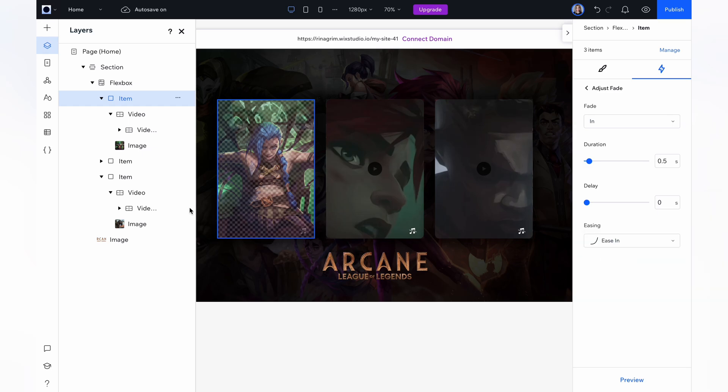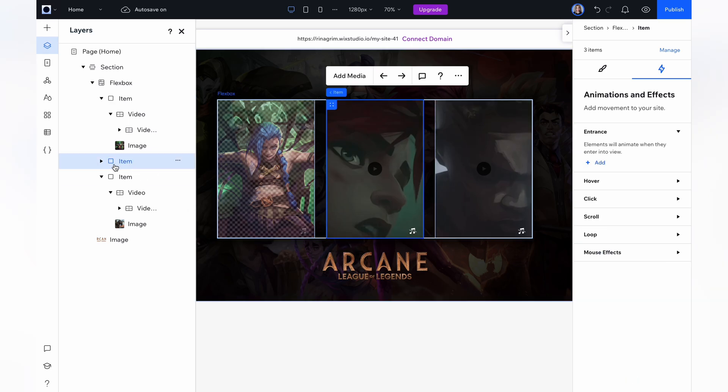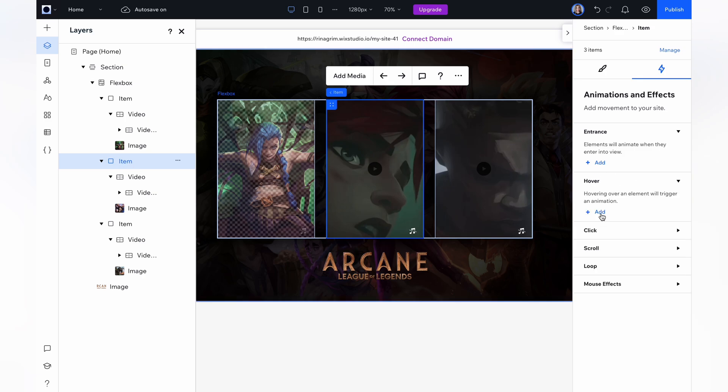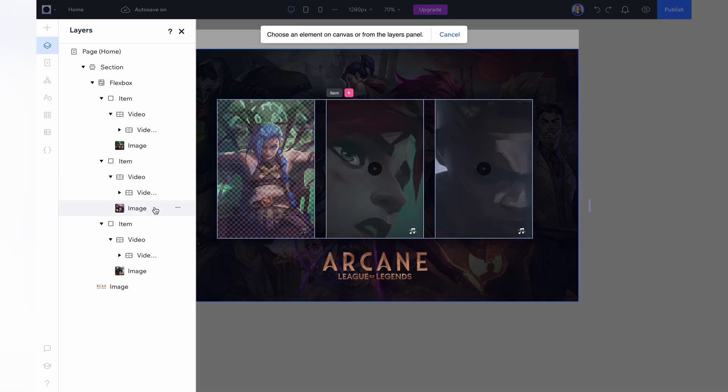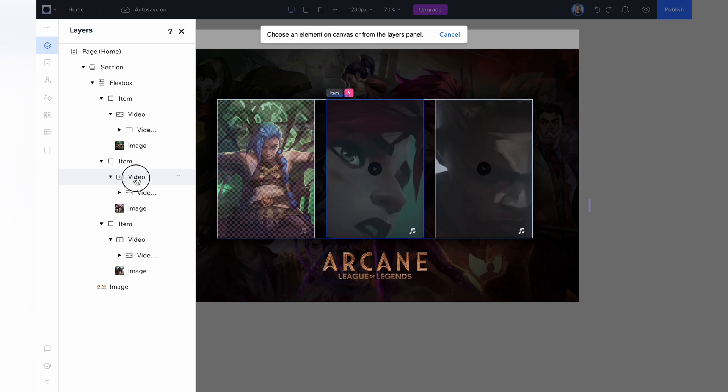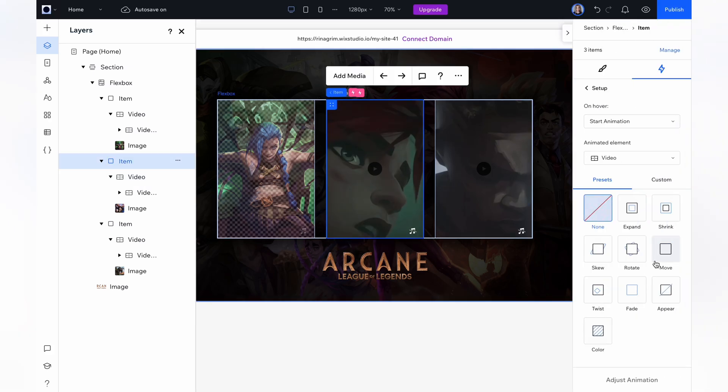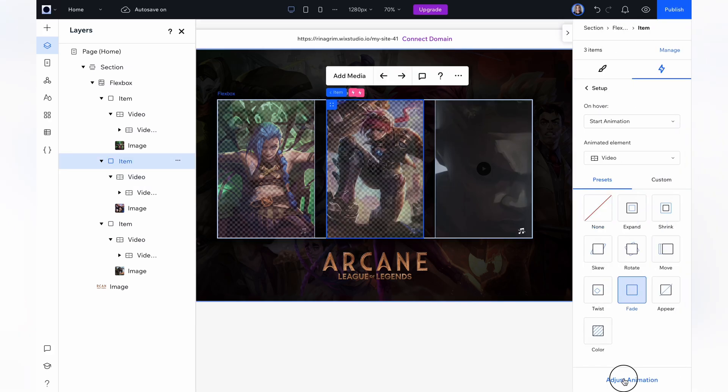Now choose the second item and add the same animation. Choose hover. Here we're changing animated element to our container with the second character's video. Choose fade and adjust it.